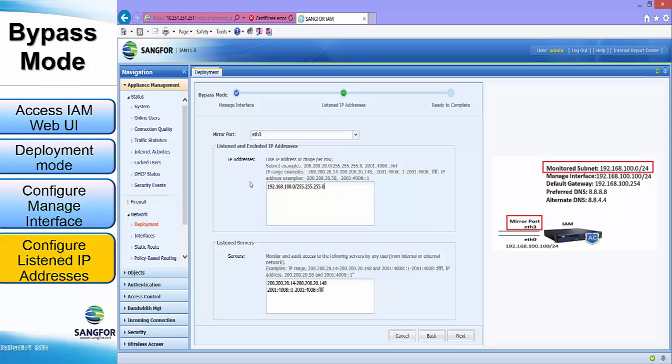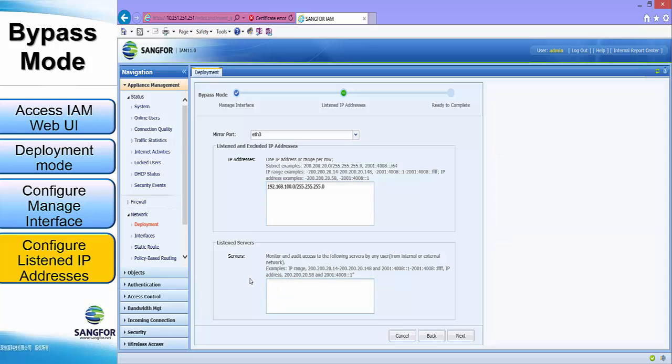Servers that require their traffic to be monitored can have their IP addresses added here. For our case, we leave it empty. Click next.